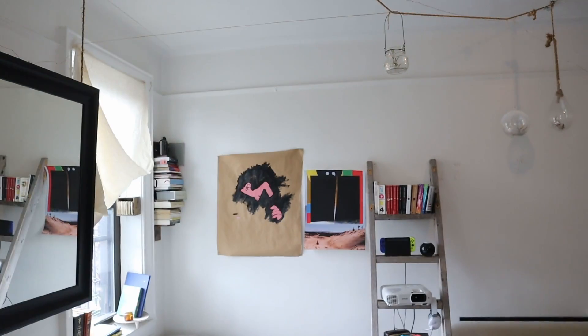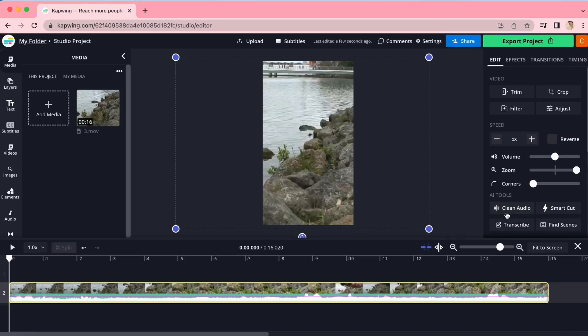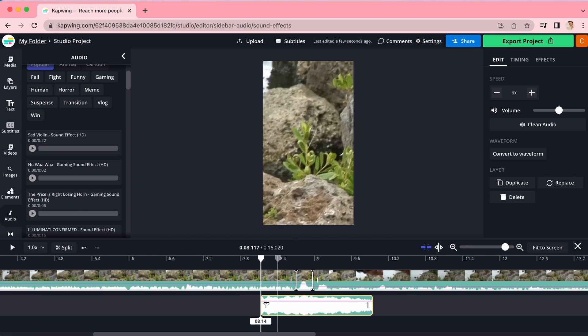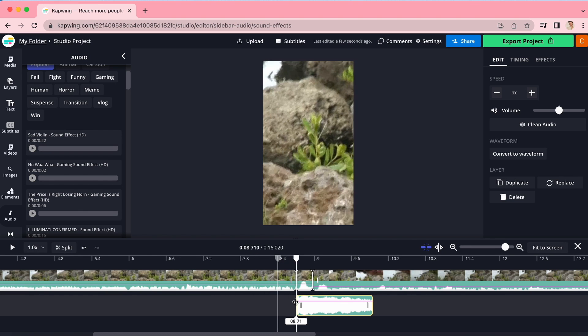Hey everyone, today I'm going to — oh, my air pressure's on. Don't you hate when you are filming and that happens, or a siren blares, or a dog barks? Well, today I'm going to show you how to automatically remove background noise from your videos quickly and easily online.